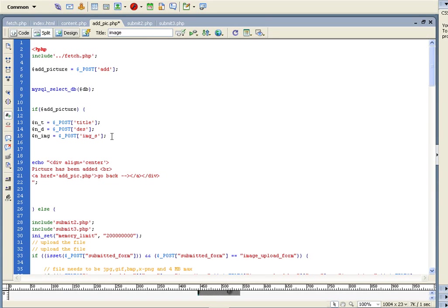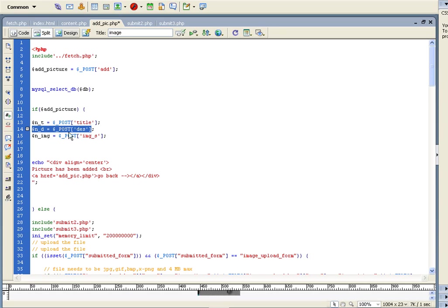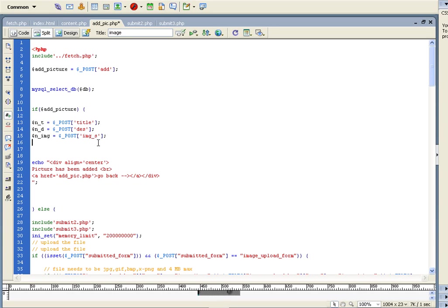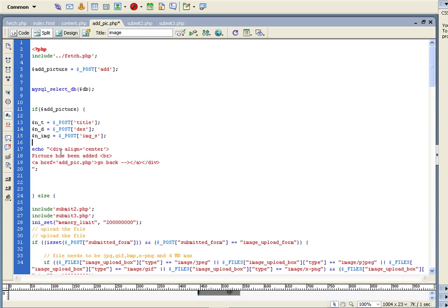Alright, so, we have our new title, we have our new description, and we have the image code to which picture we want to change this title and description. So, now we must write the update code.